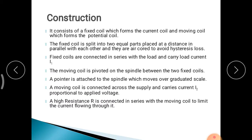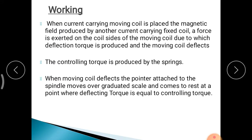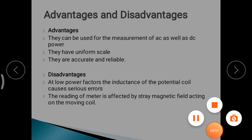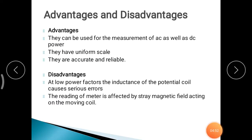Advantages: it can be used for the measurement of AC as well as DC power. It has a uniform scale — unlike some other instruments where readings are cramped and the scale is non-uniform. It gives accurate and reliable readings.